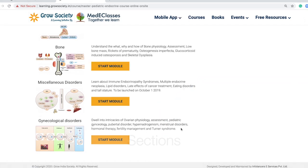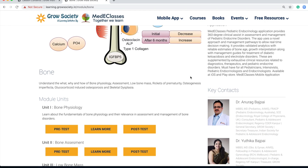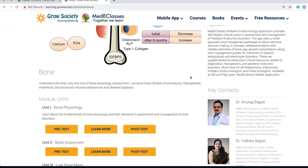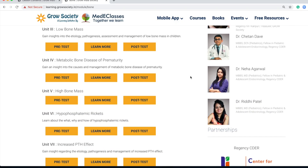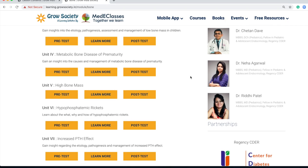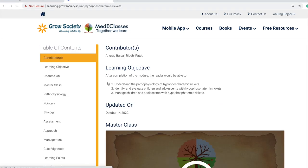Each module is in itself an entire unit of that particular section. For bone, we will first start off with physiology, which will cover the entirety of physiology related to each and every aspect. Then we talk about assessment, and after those fundamental sections, we start with individual syndromic conditions. In bone, we have low bone mass, metabolic bone disease of prematurity, high bone mass, hyperphosphatemic rickets, increased PTH effect, impaired vitamin D effect, and impaired PTH effect — covering the entirety of the bone module.